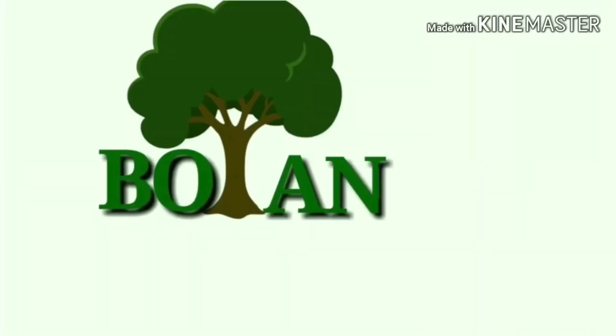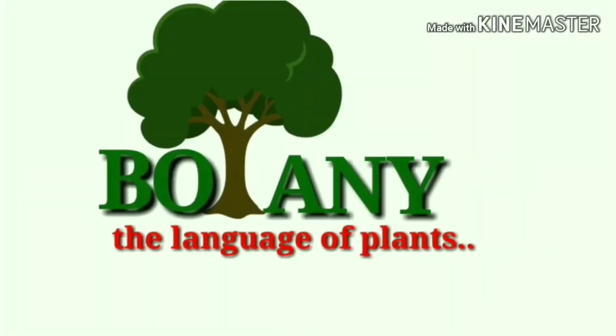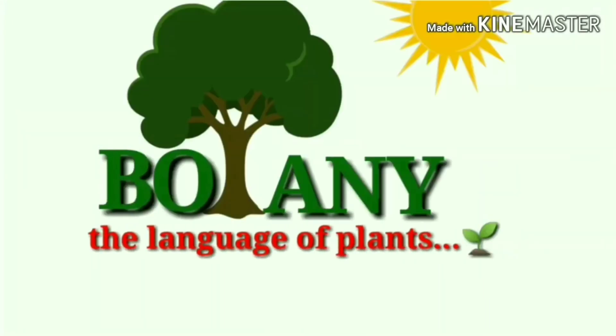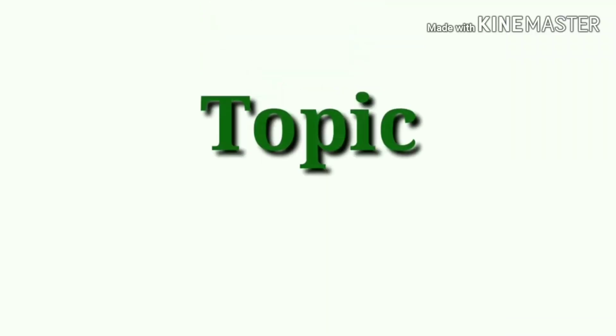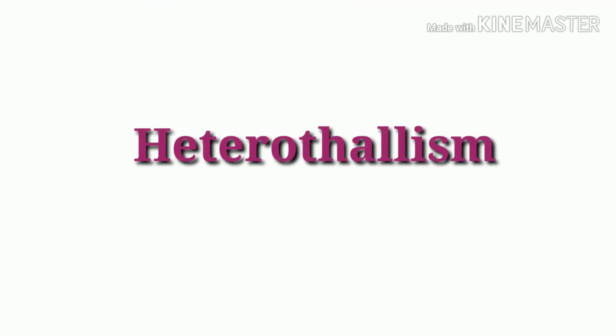Welcome to Botany, the language of plants, and today's topic: heterothalism in mucor.